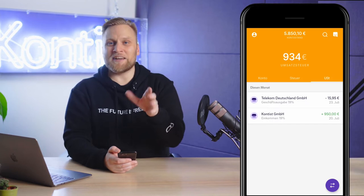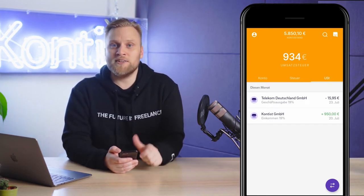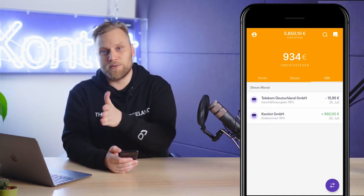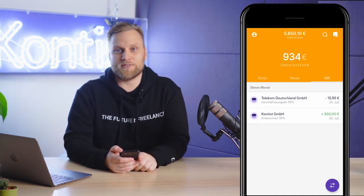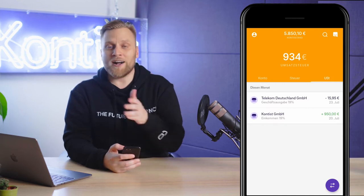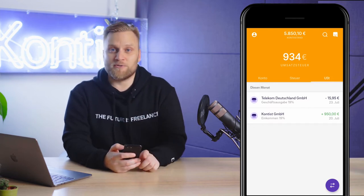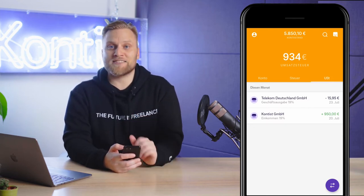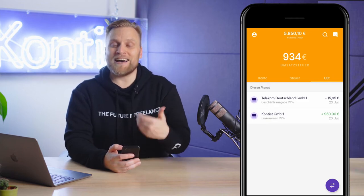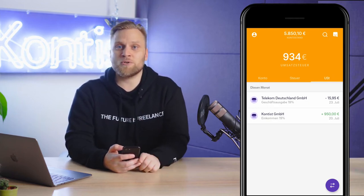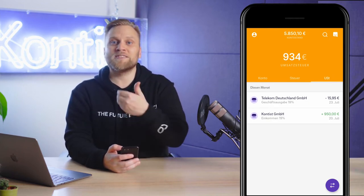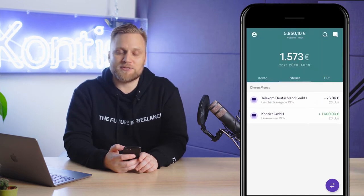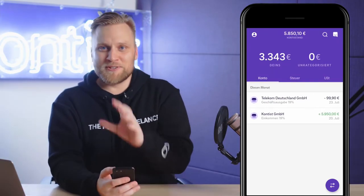Here is a very important note. If you use the Contest Premium account, this function is especially important for you. If you book the accounting plan or the tax service, then you don't have to do anything, because these steps and the whole categorization will be done for you by the accountants of Contest Tax Consulting.